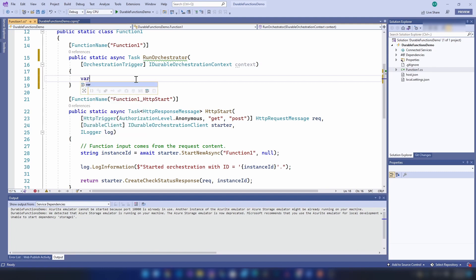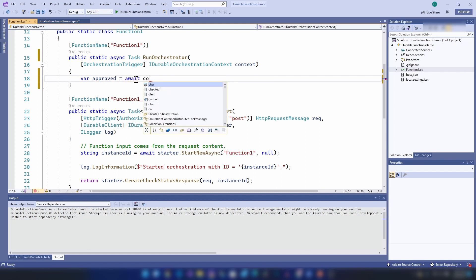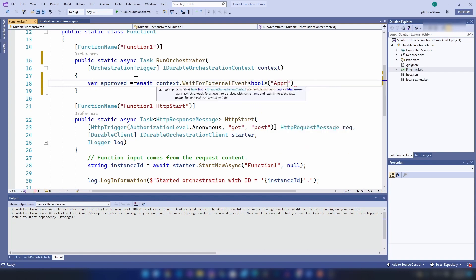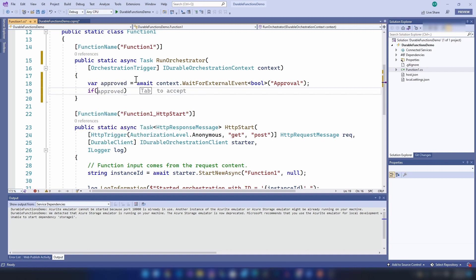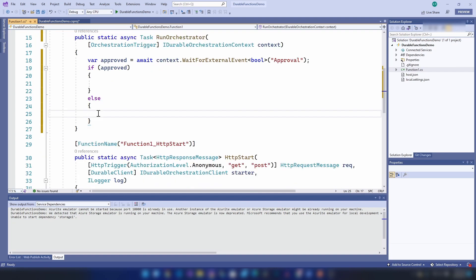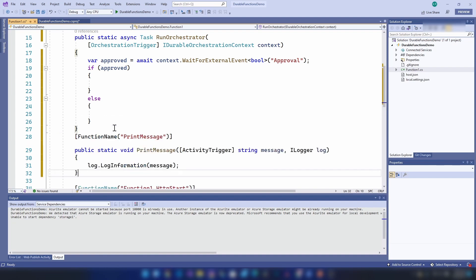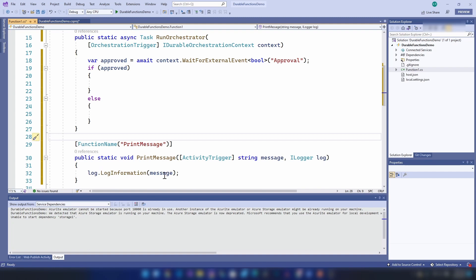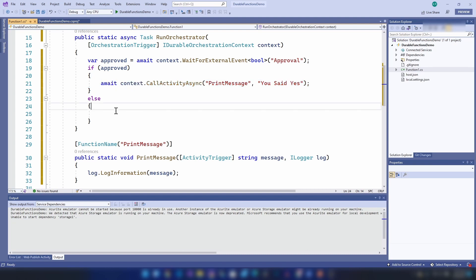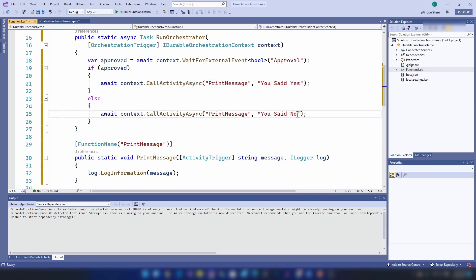I want to get a parameter when this function is approved. Let's call it 'approved' and I'm going to wait on this context dot wait for an external event. This event should return a boolean value and I'm going to call it 'approval'. If it has been approved I want this durable function to print a message, and otherwise it should print that as well. For that I'm going to introduce this activity function — it basically prints a message on the screen — and I'm going to invoke it from this durable function, pasting it here as well and changing the other call to false.